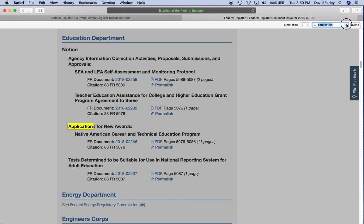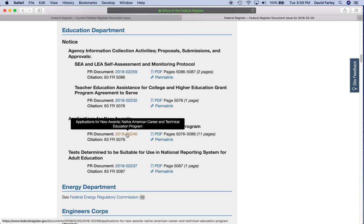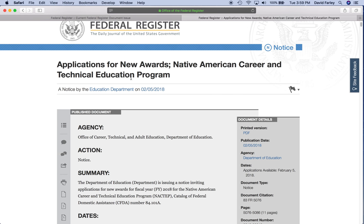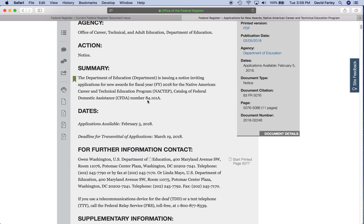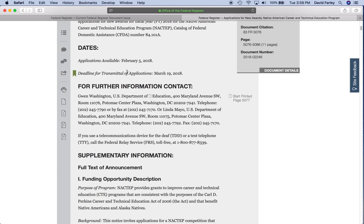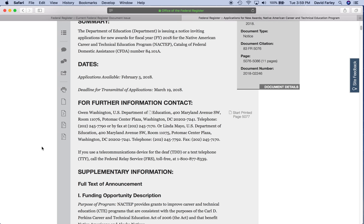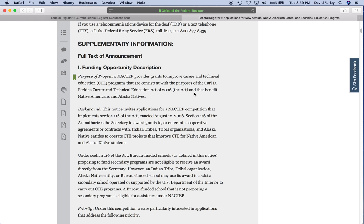And here we are. Now, when you find an application for new award or a notice of funding opportunity, you can click on the Federal Register document here for more information. And it takes you to a page like this. It tells you when it was published, tells you the agency, the action is a notice, a little summary, the CFDA number, when applications are available, when the deadline is. And you get some of that information over here too — for further information. And then it gives you the full funding opportunity description here.